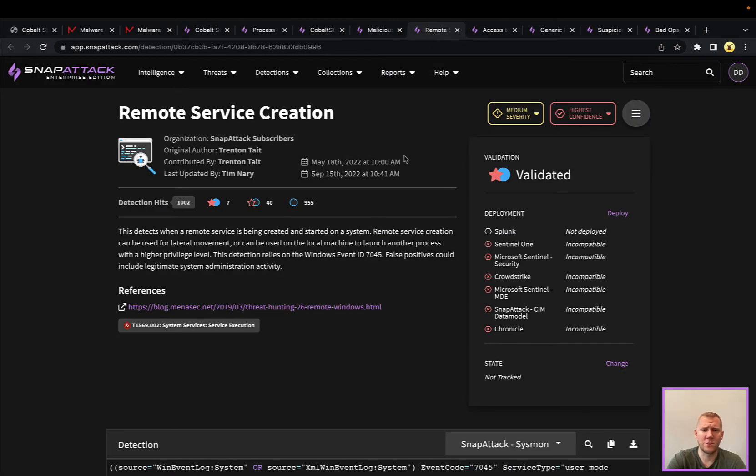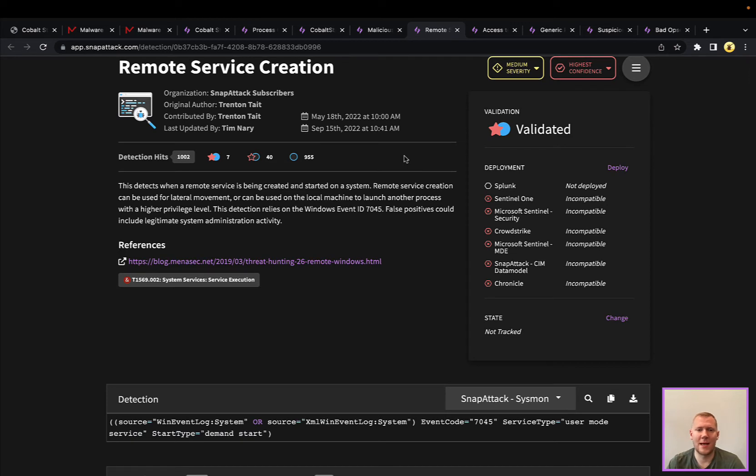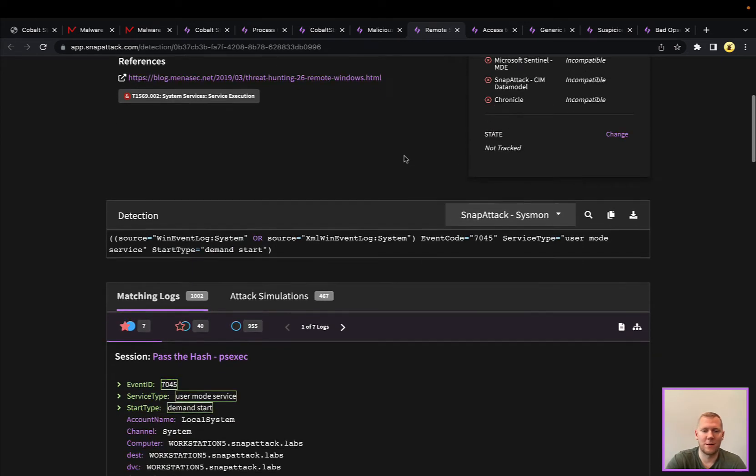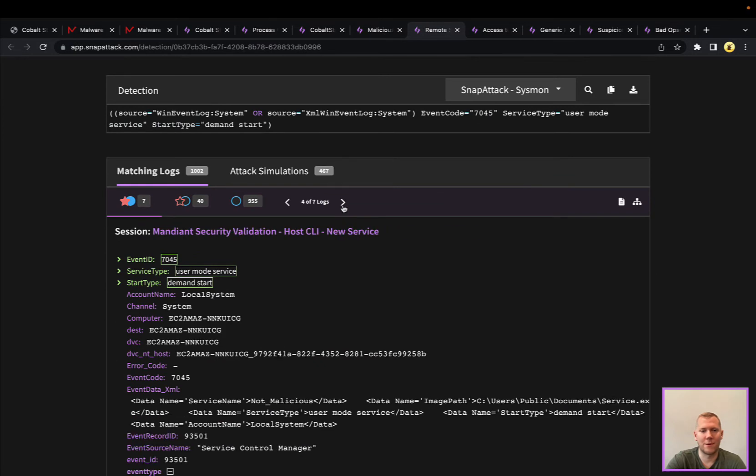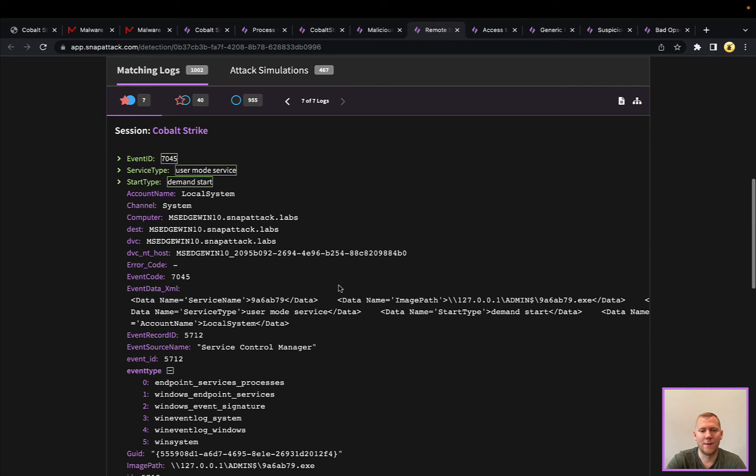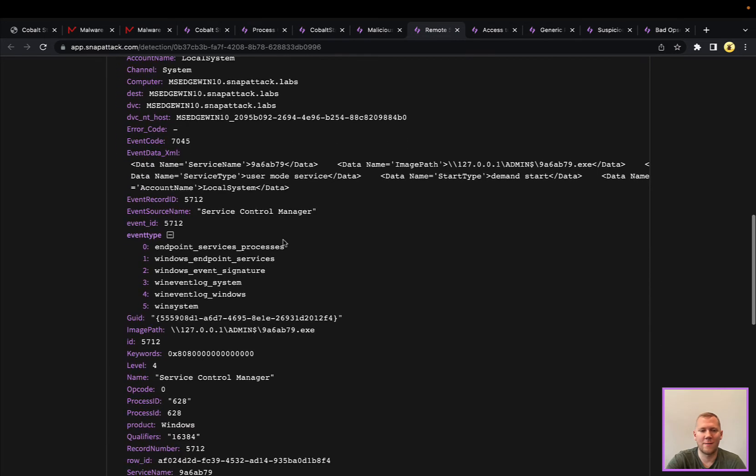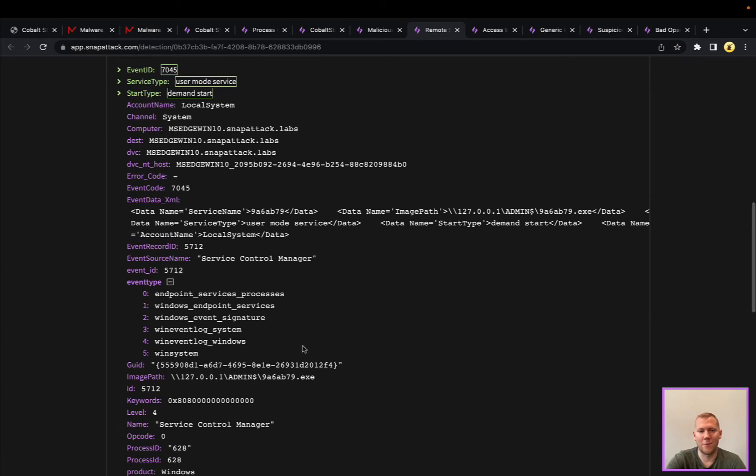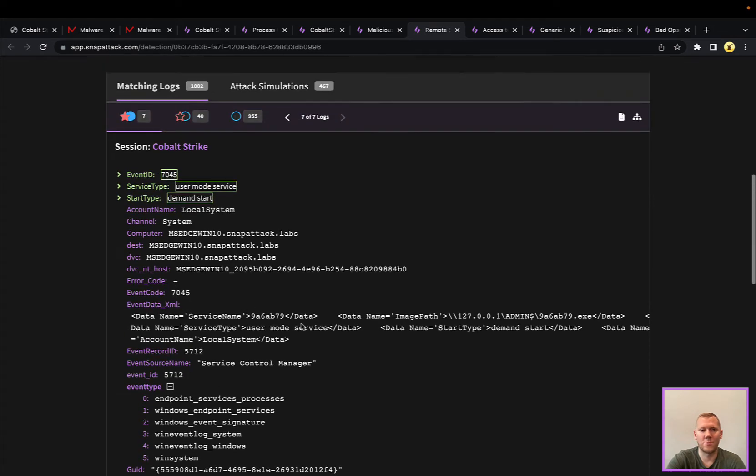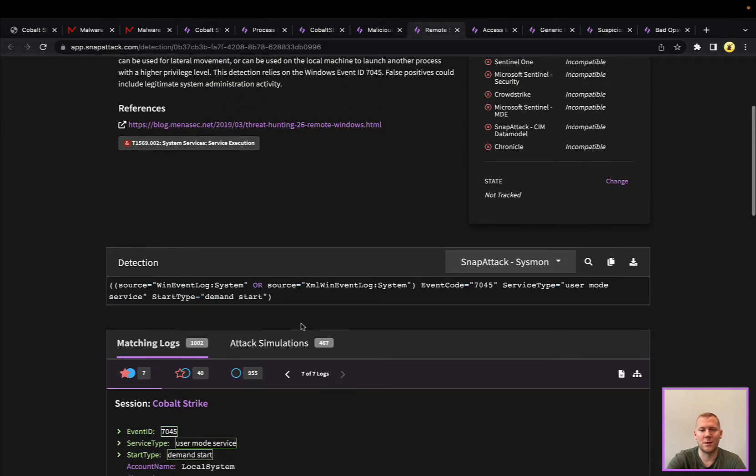Remote service creation—this is how we were able to escalate privileges by launching another service on the machine. In this instance, if we scroll down here and find that process, we are looking at a built-in Windows event 7045. We can see here that this is actually creating an image path on localhost in the admin dollar sign share, and it's creating this random string process name. This being a really good indicator of compromise for Cobalt Strike and a really good detection.